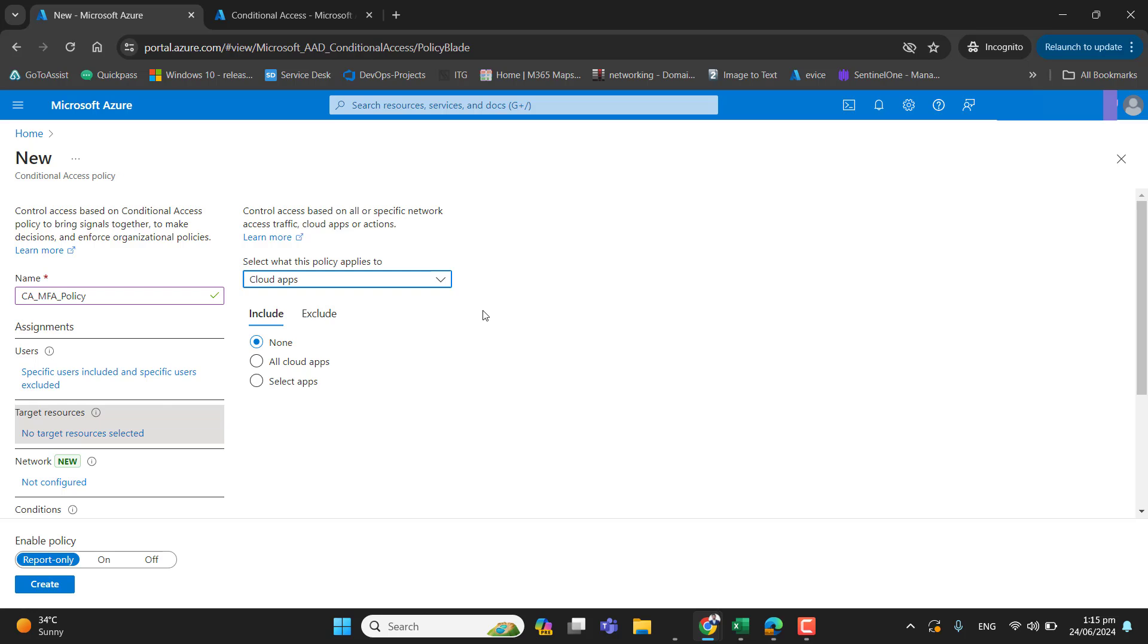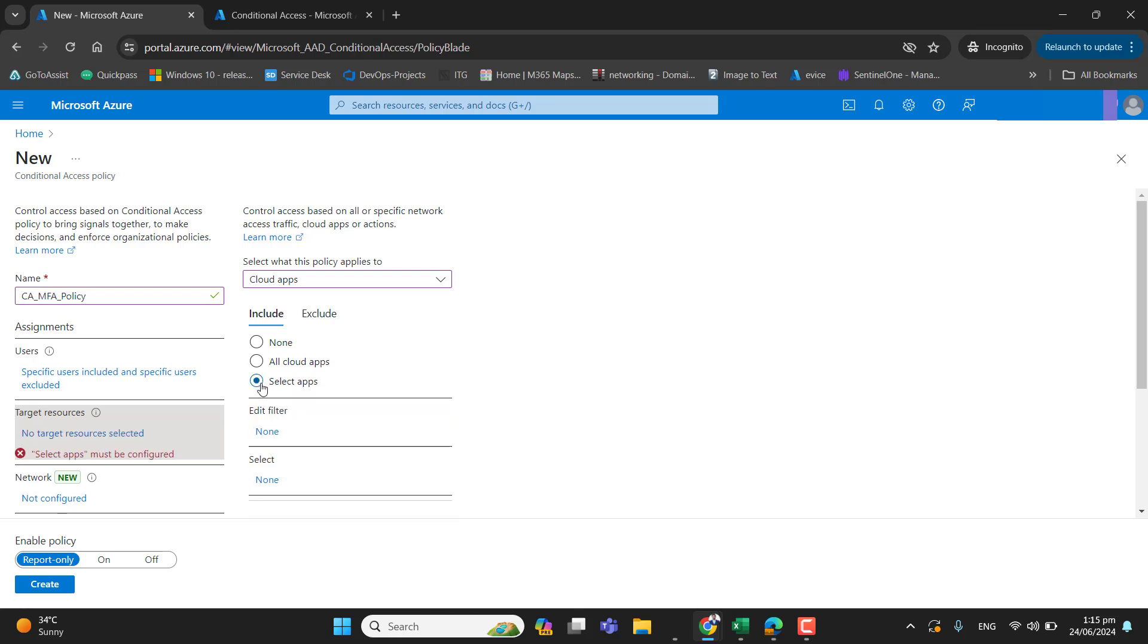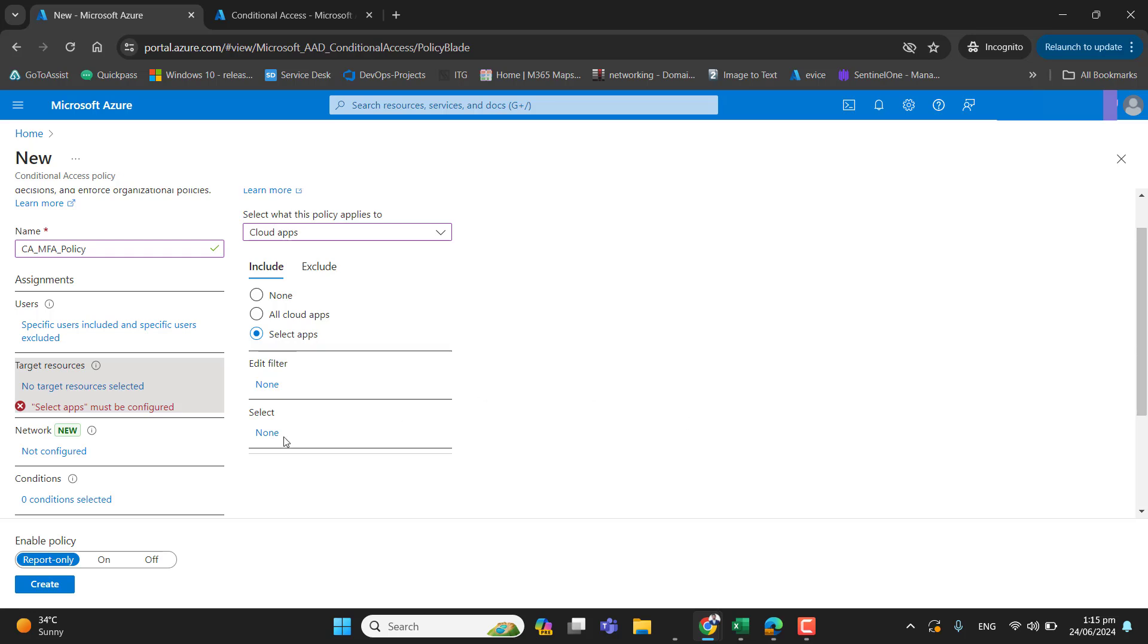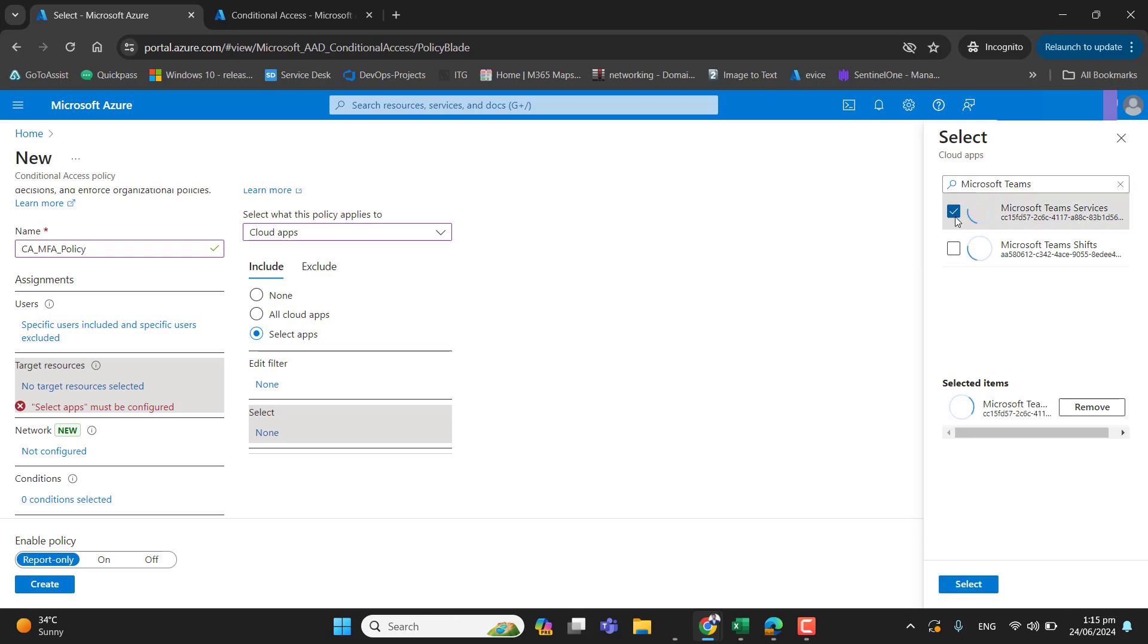So here we have the option of all cloud apps, select apps. So in this select apps, you can select any app here that you want to secure. For example, this is just for your understanding. I want to secure Microsoft Teams and Microsoft Teams services. Let's select both. Microsoft Teams, Microsoft Teams shift. I go to apps.